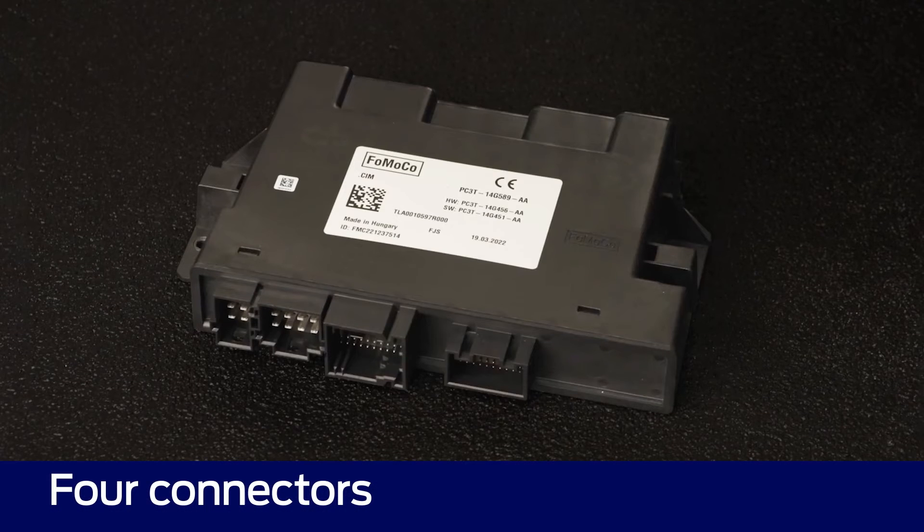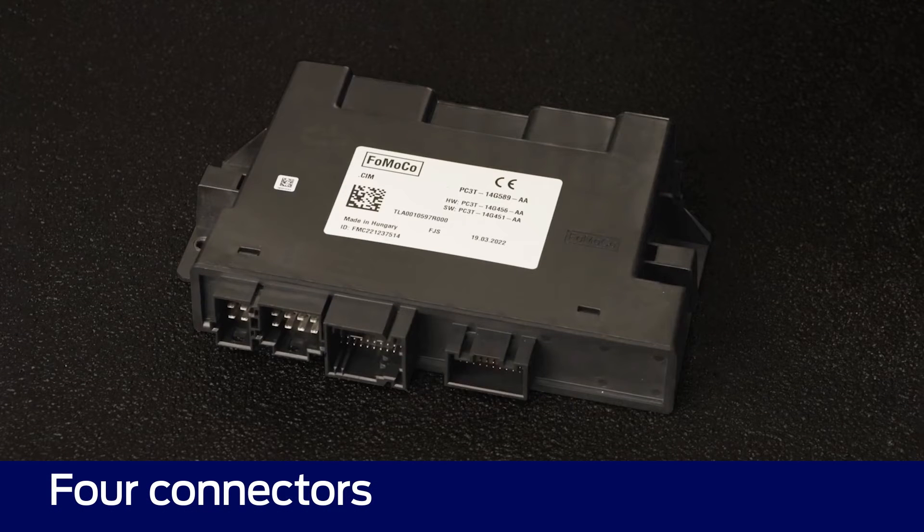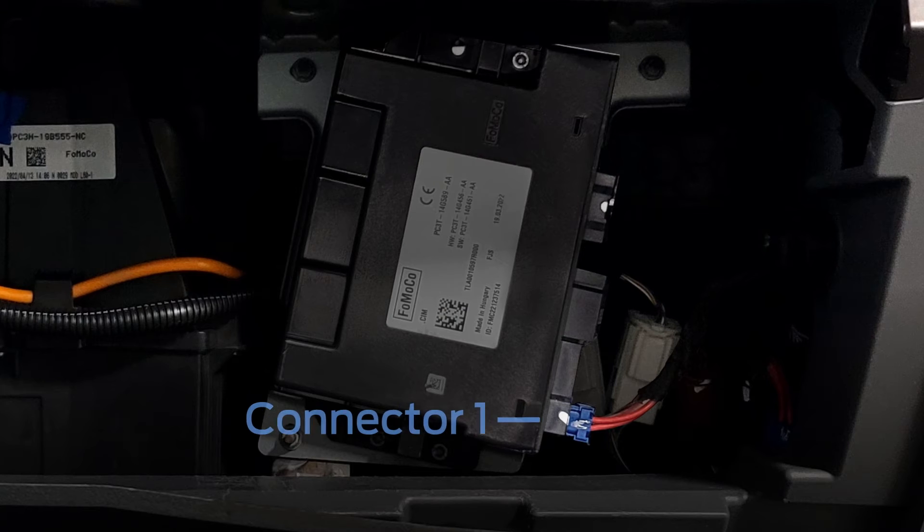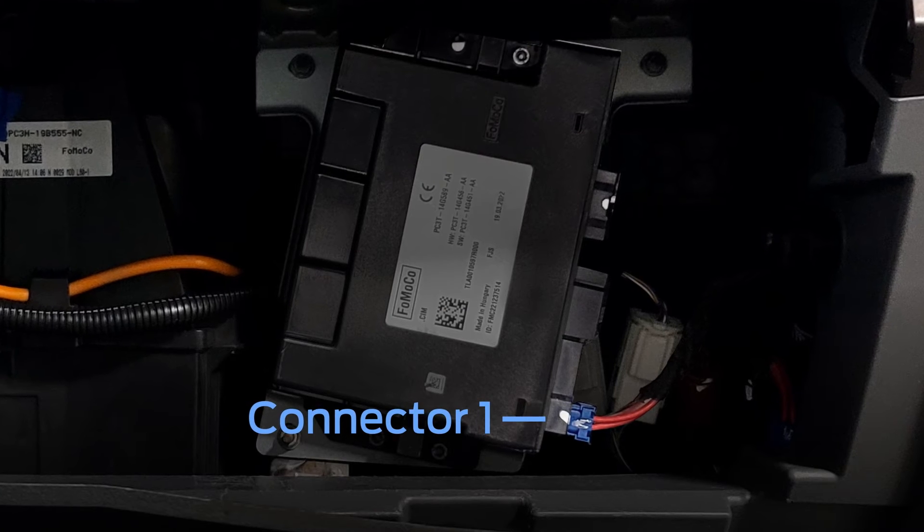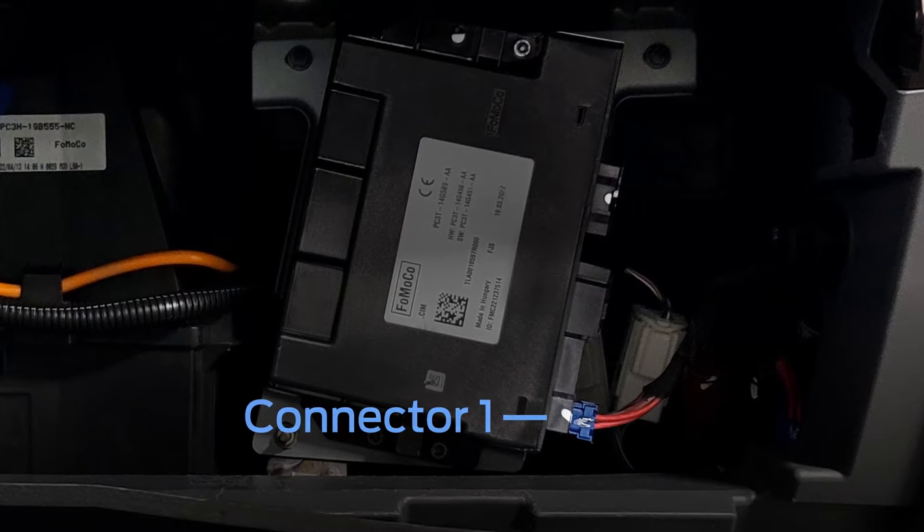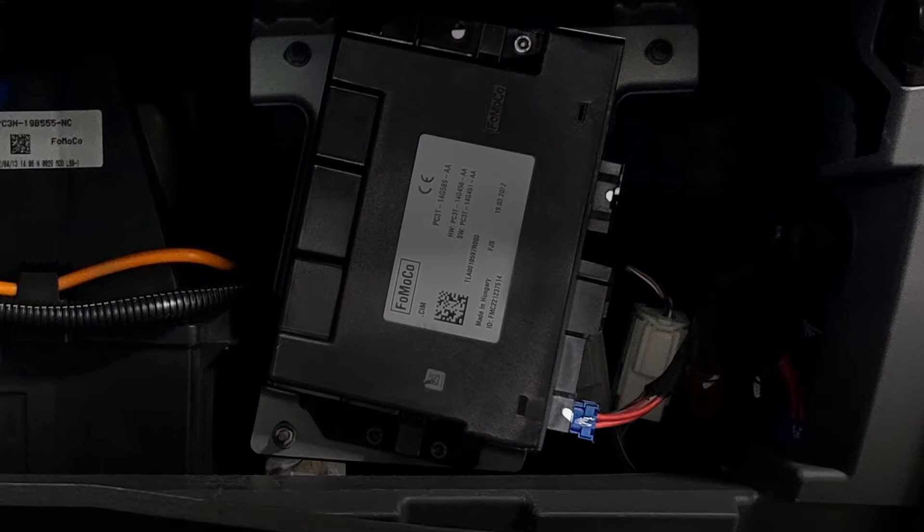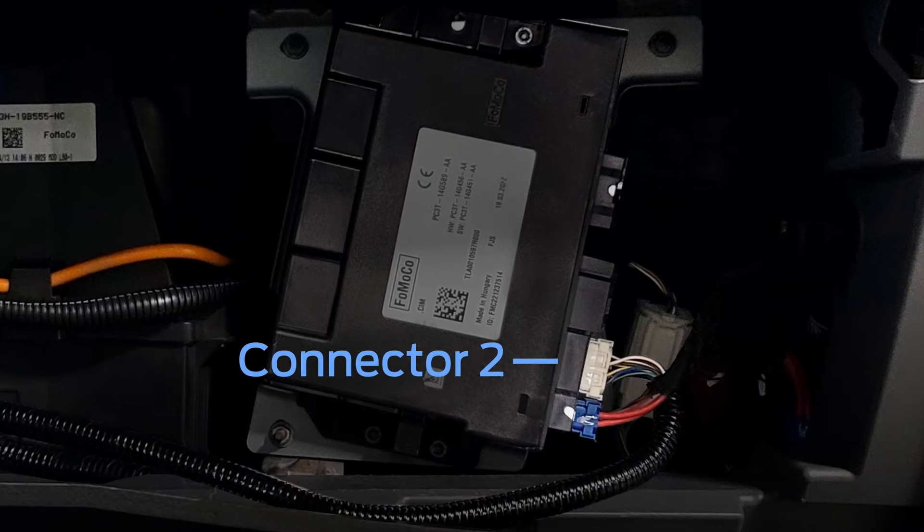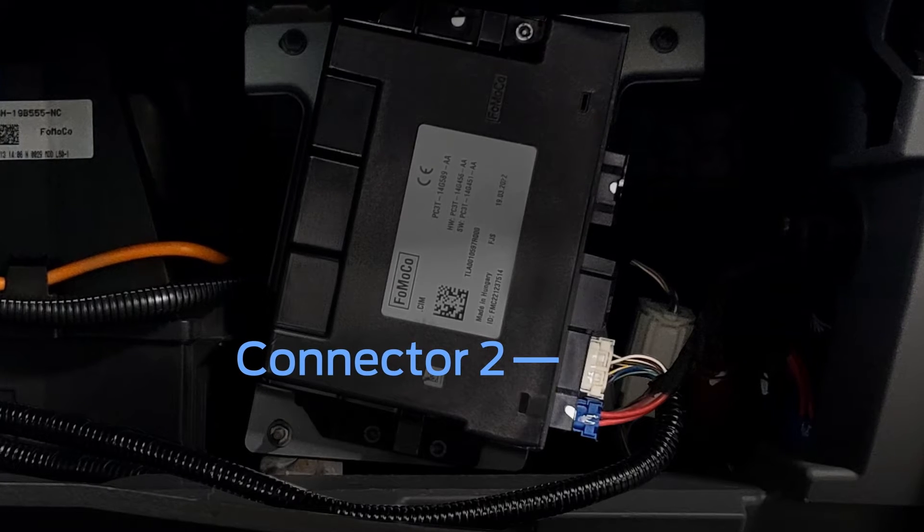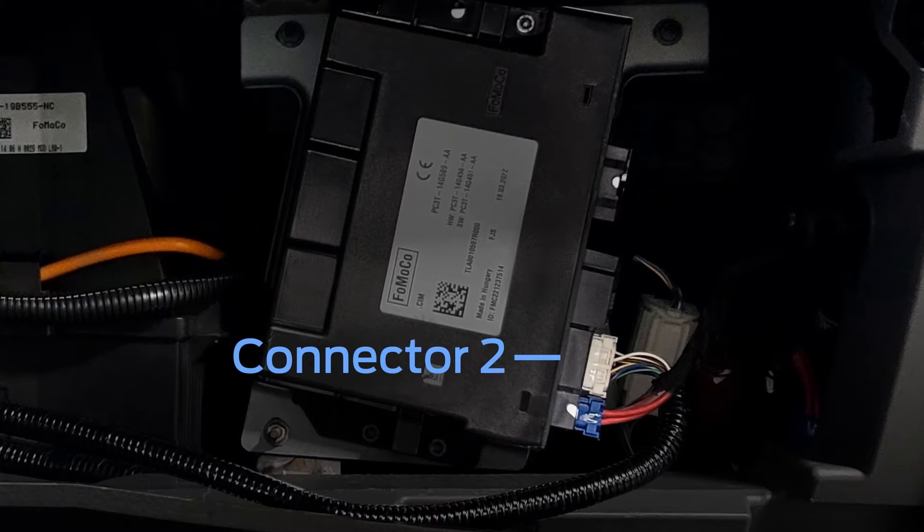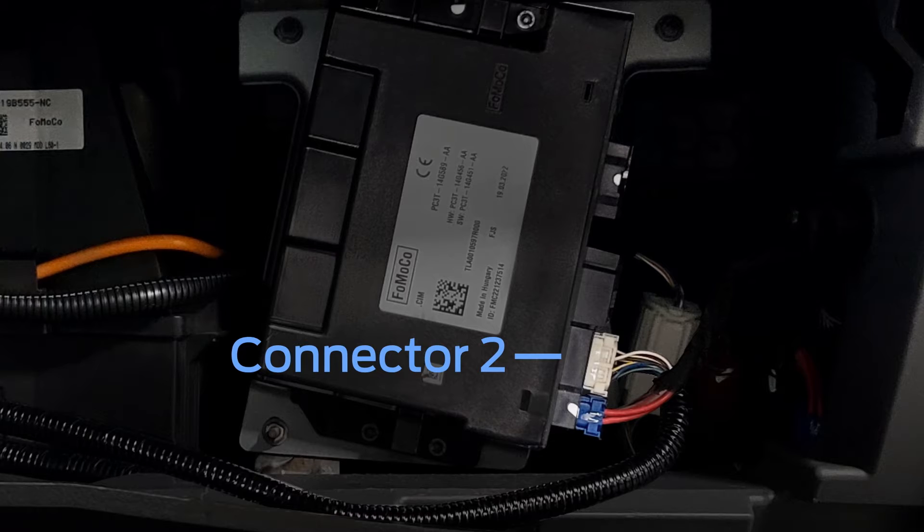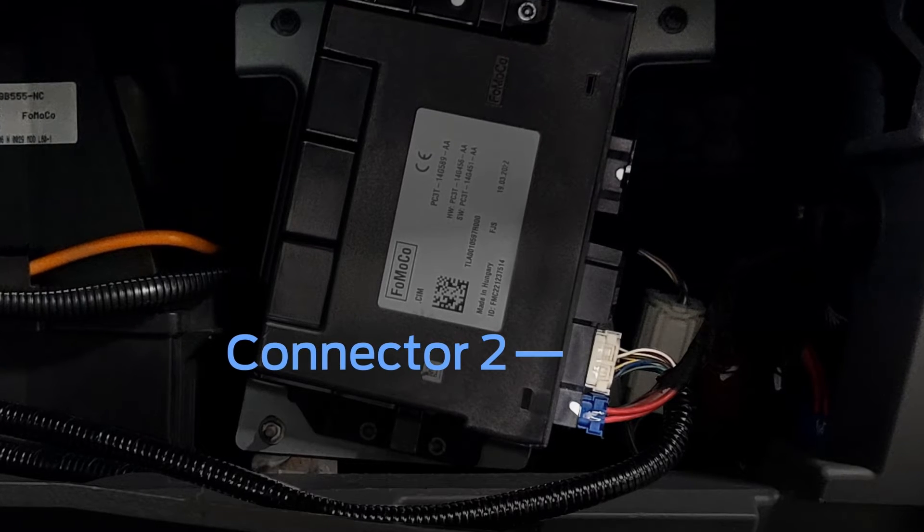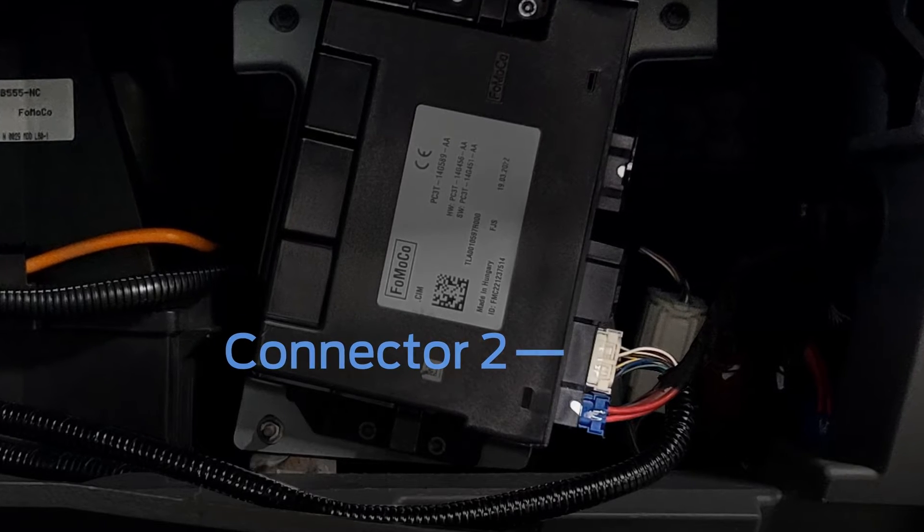The UPFIT Integration System hardware module has four connectors. Connector 1 provides power to the module from the vehicle battery. Connector 2 provides access to the higher power 10-amp and 5-amp outputs, including two pairs of 5-amp half-bridge outputs.